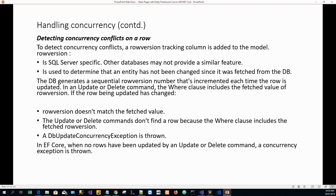If the update or delete commands don't find a row because the WHERE clause includes the fetched row version and the row version doesn't match, a DbUpdateConcurrencyException is thrown. In Entity Framework Core, when no rows have been updated by an update or delete command, a concurrency exception is thrown.